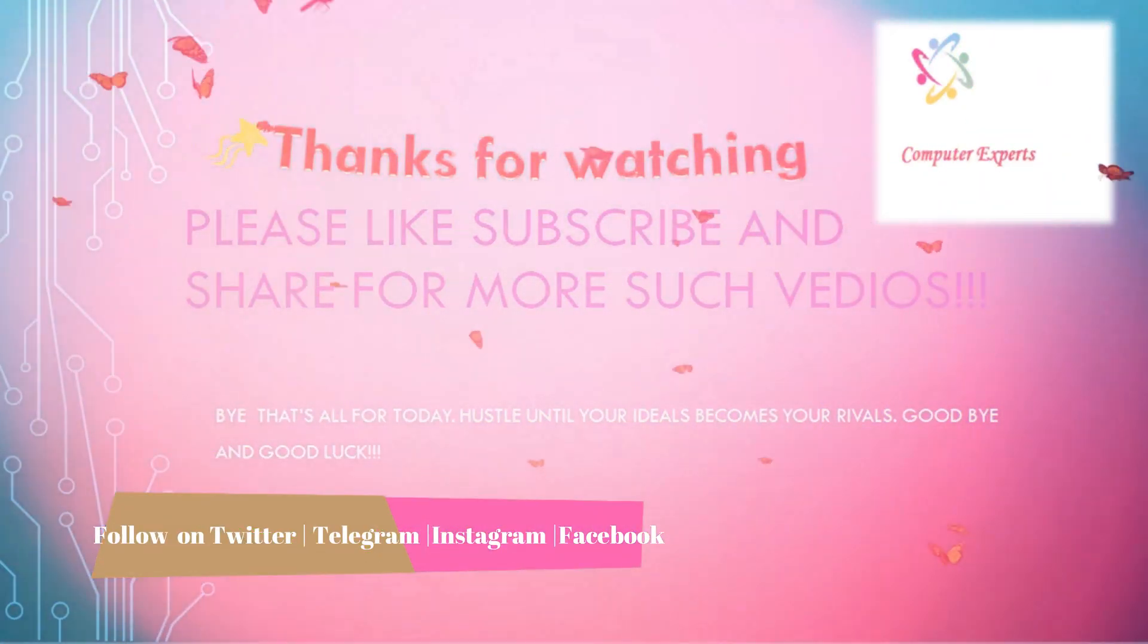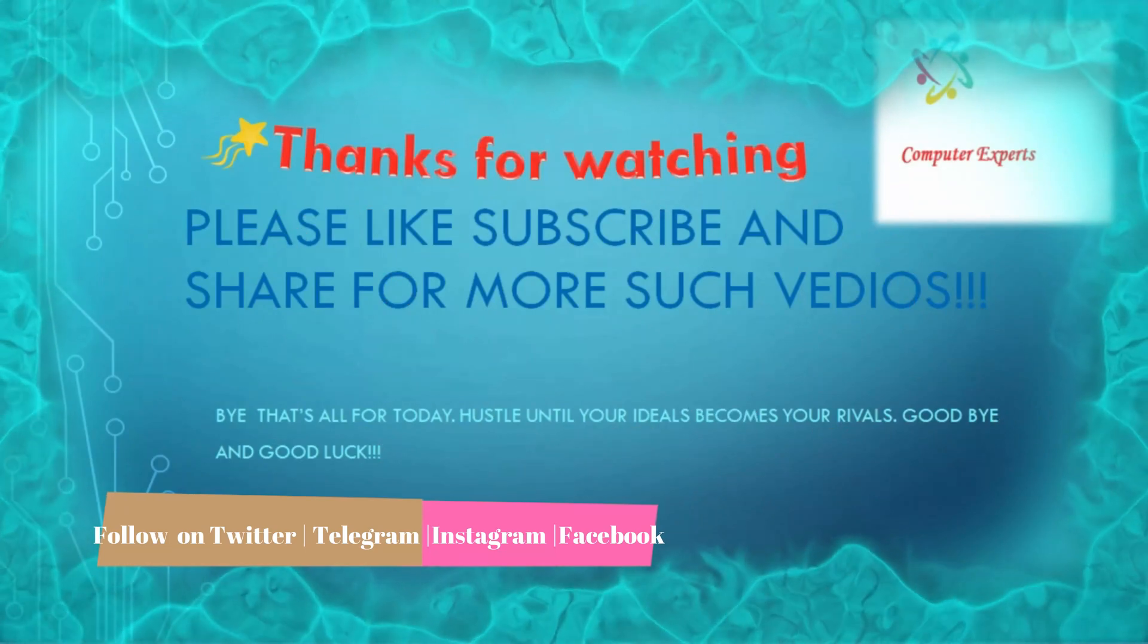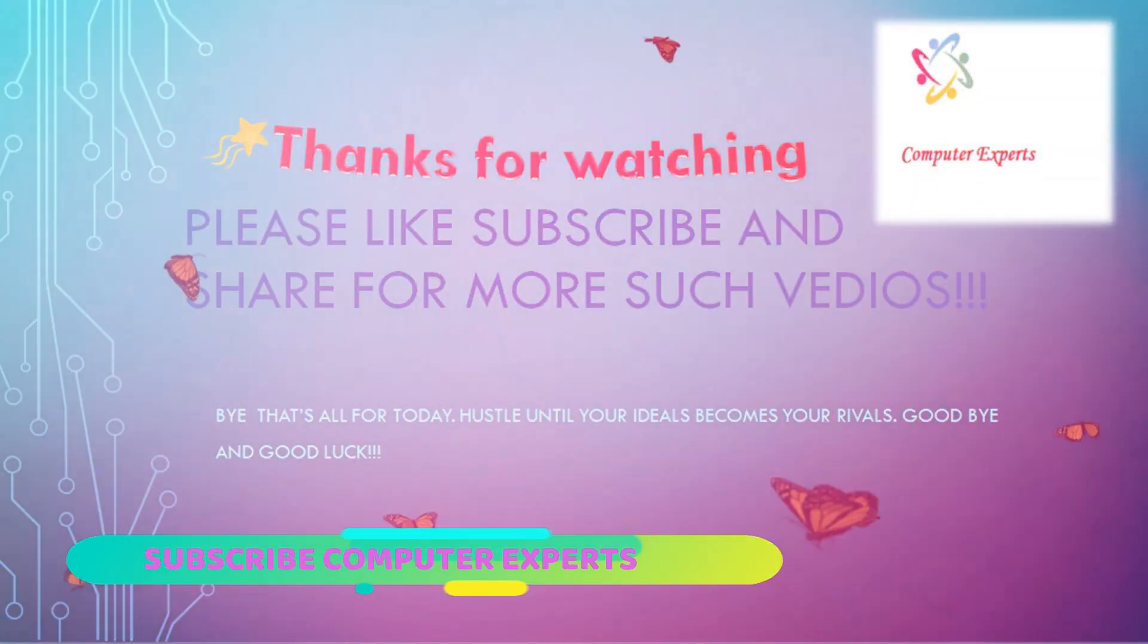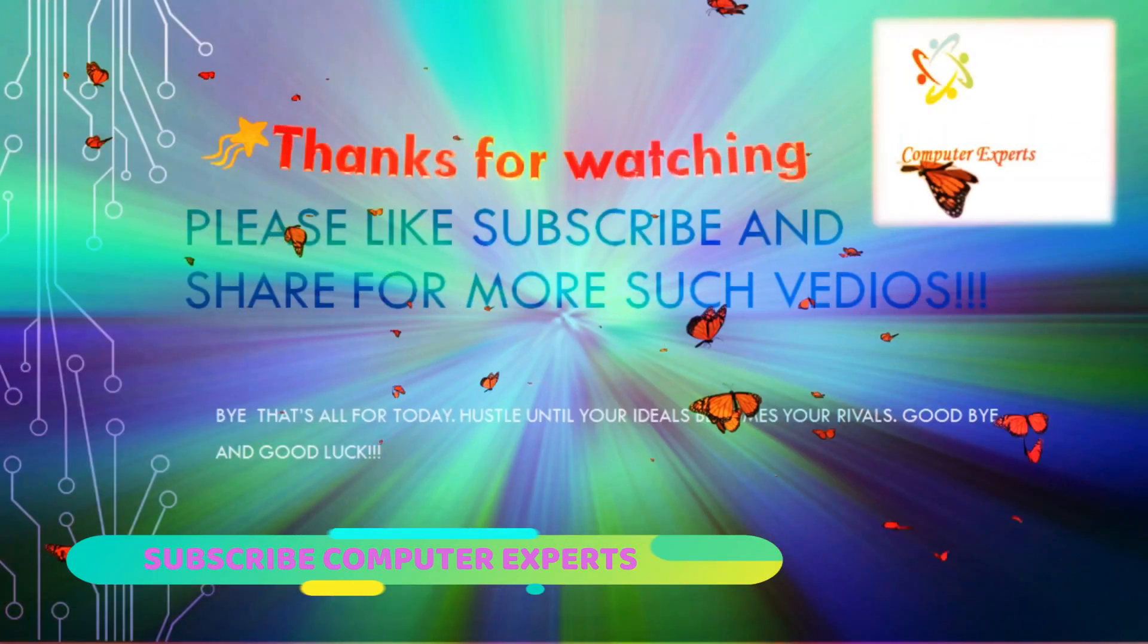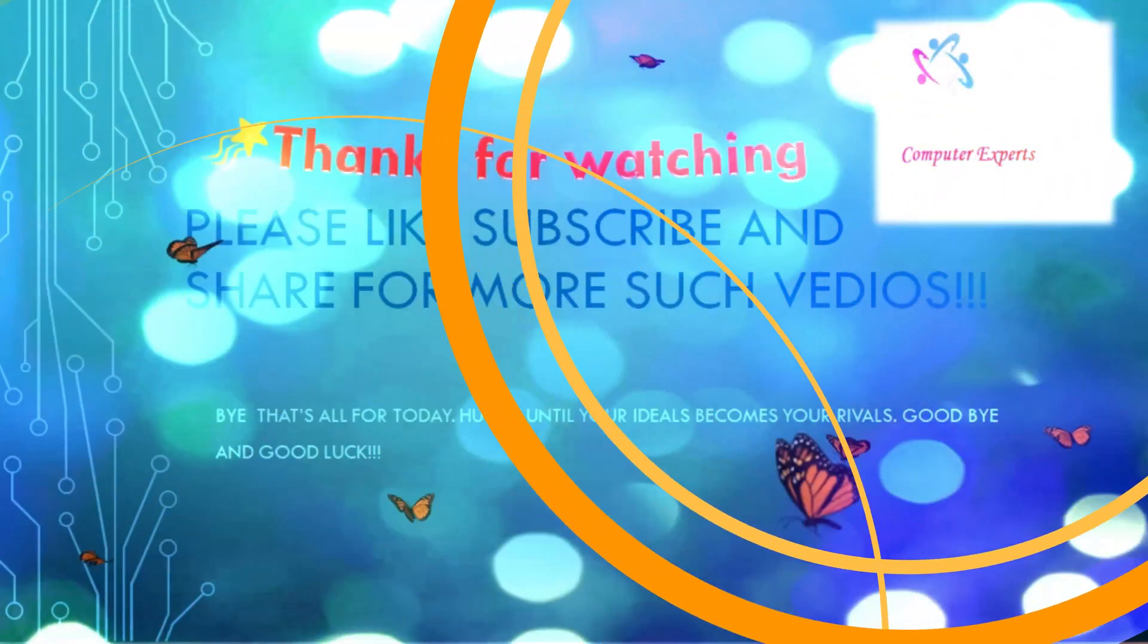That's all for today. Stay connected for further videos of the channel, and those who are new to the channel, don't forget to subscribe. Goodbye.